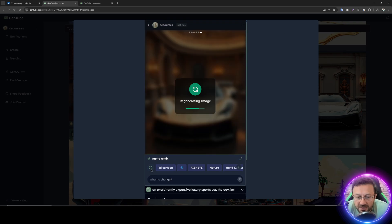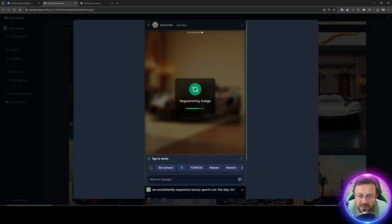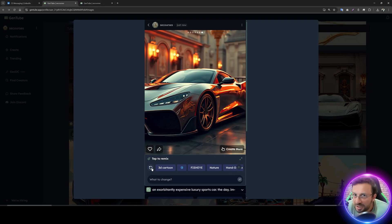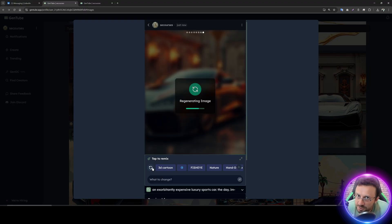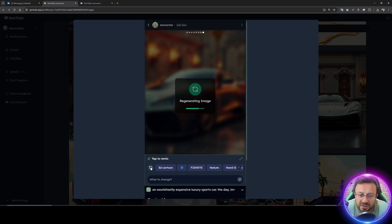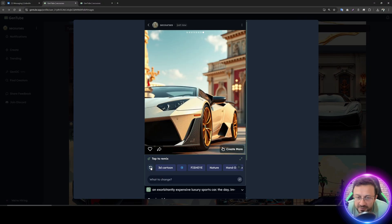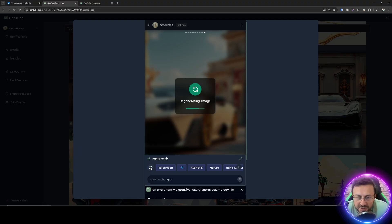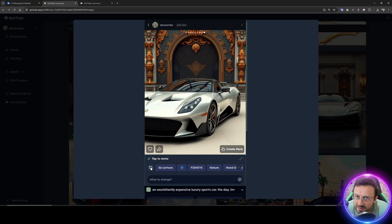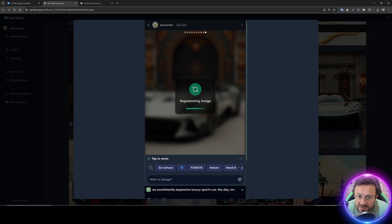If you don't like the output you can click regenerate and it will generate with a different seed until you get your desired output. The generations are really fast — you are watching it live right now. I am just a regular user, I don't have anything special; I just registered and since it is free for everyone, my account is the same as what you will get.